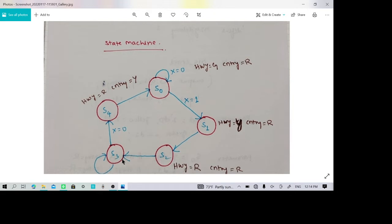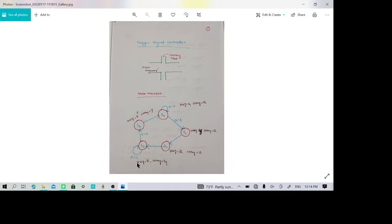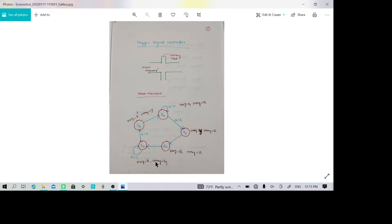Then S2 to S3 will happen if x equals 1: the highway will remain red while the country road turns green, so that movement will be allowed on the side road. If x equals 1, the same status is maintained — the side road will continue to have green, allowing country road traffic to move.